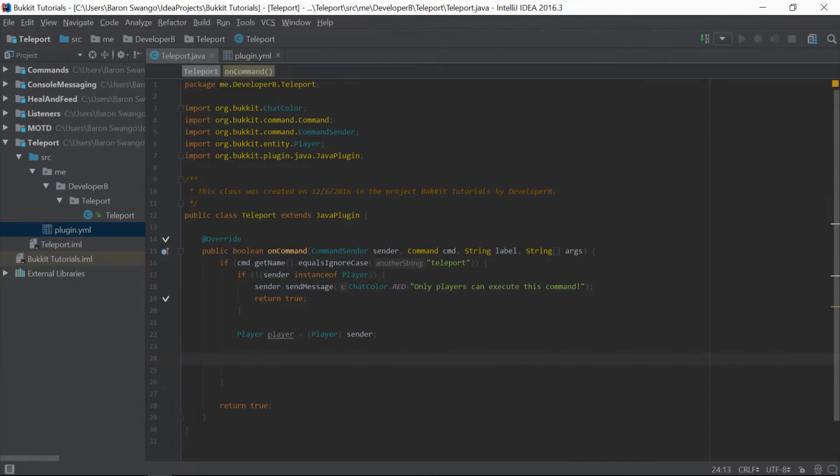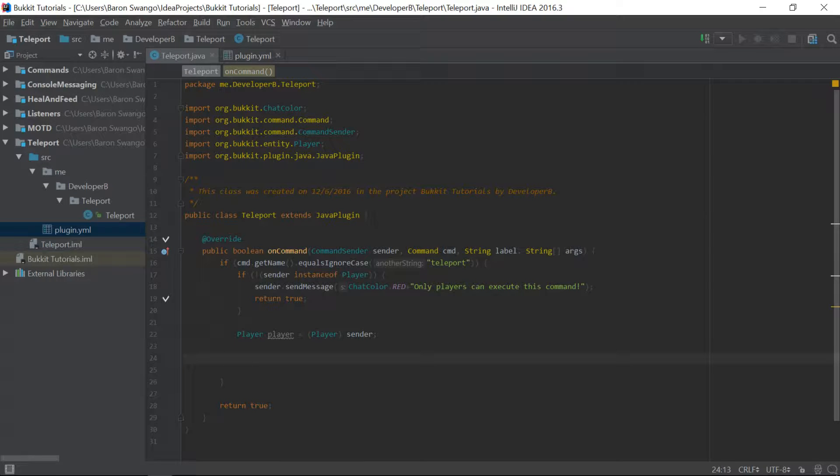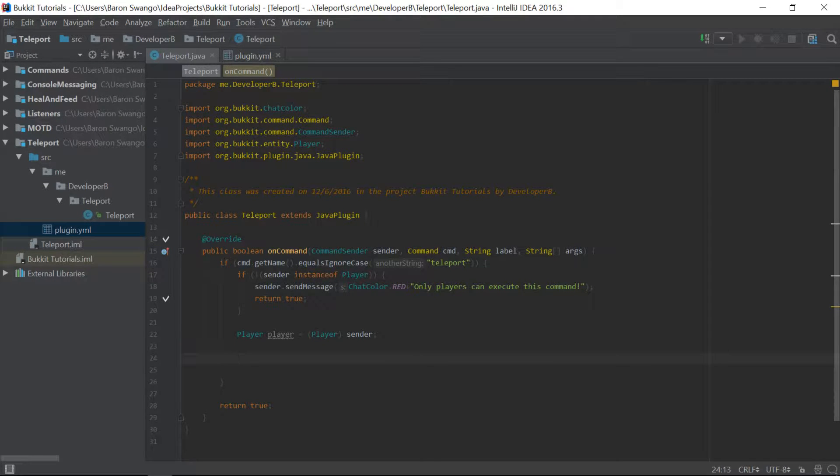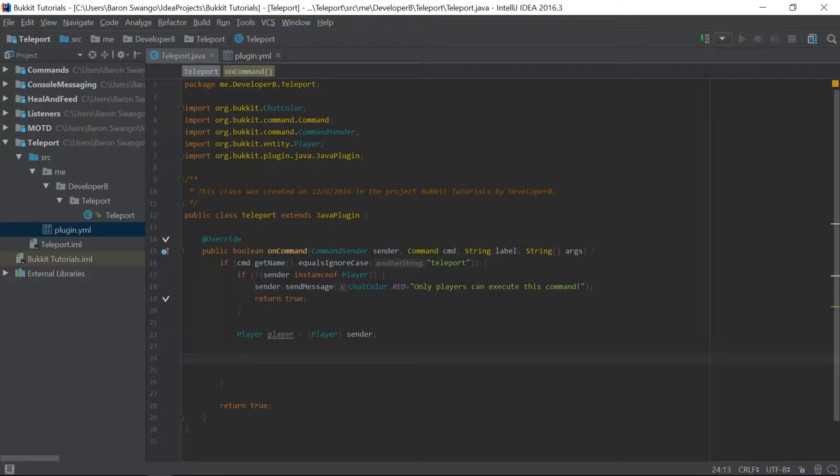What is going on guys? My name is Baron, or Developer B, and welcome back to Episode 7 of the Bukkit Coding Tutorial Series. In this episode, I'm going to teach you about locations and how to teleport to other players, and I'm also going to teach you about aliases or command aliases. So let's go ahead and get right into this.